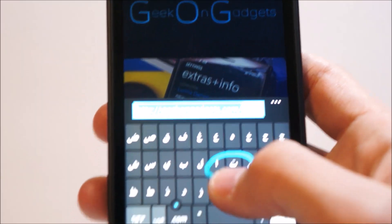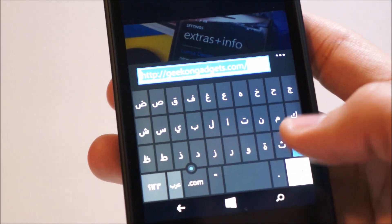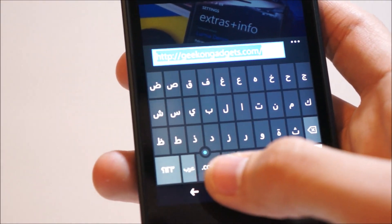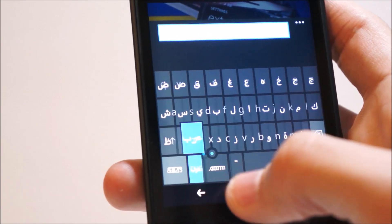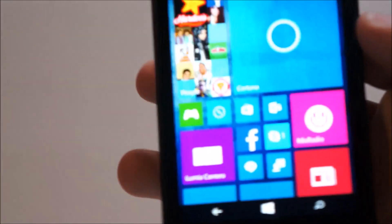As you can see, the swipe typing is working in Arabic, but because I haven't downloaded the English settings, it's not there.